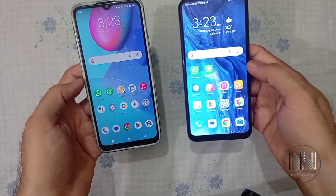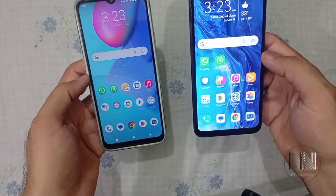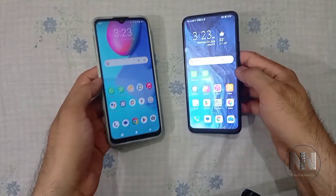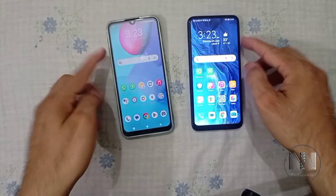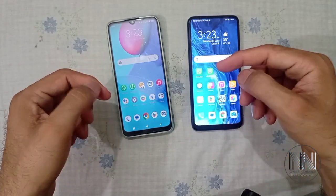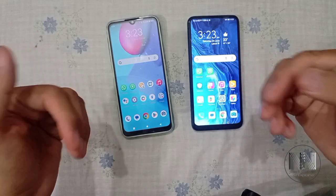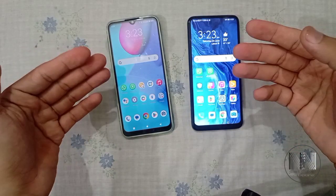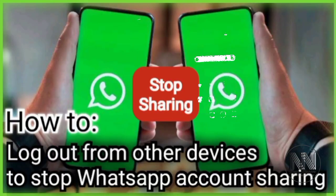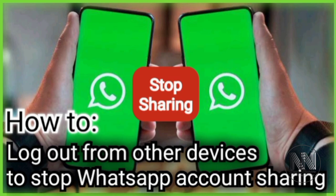In my previous video, I explained how to share an existing WhatsApp account to some other Android devices. But in today's video, I am going to explain how you can stop sharing a WhatsApp account with other devices. So stay tuned and keep watching this video till the end.